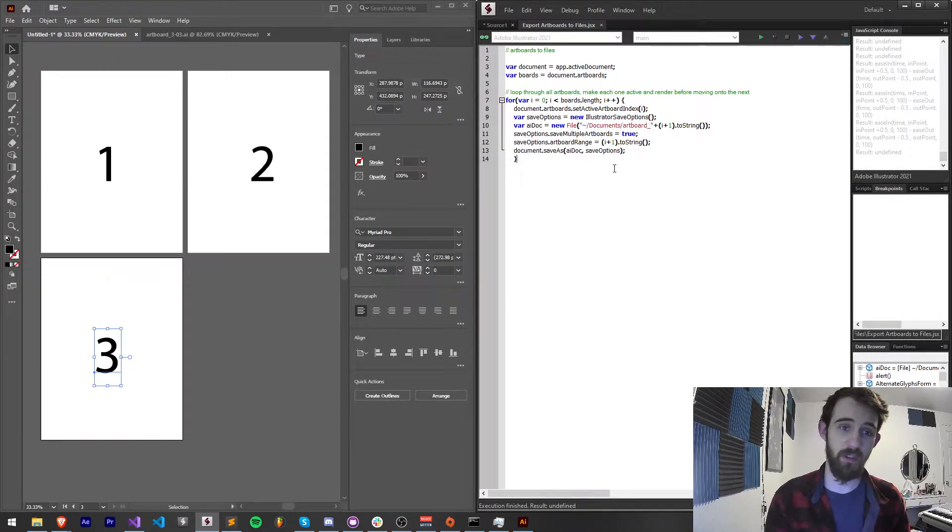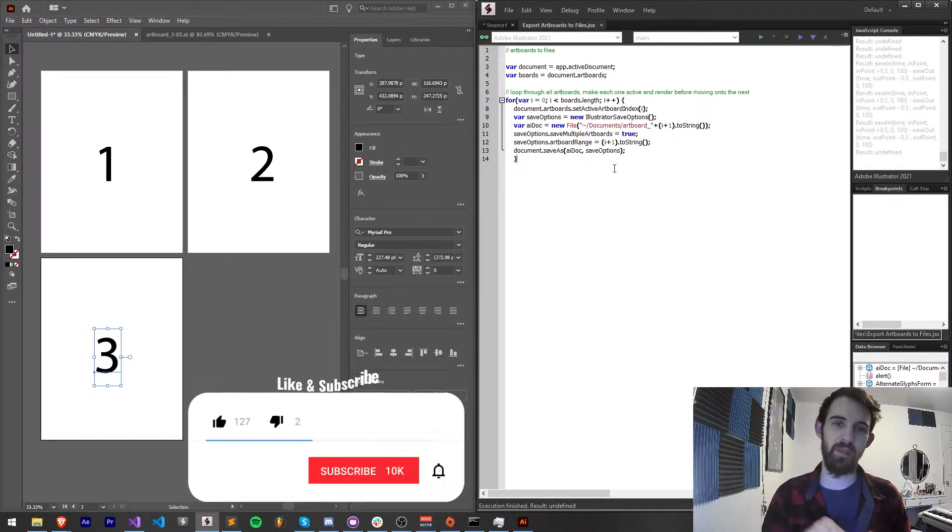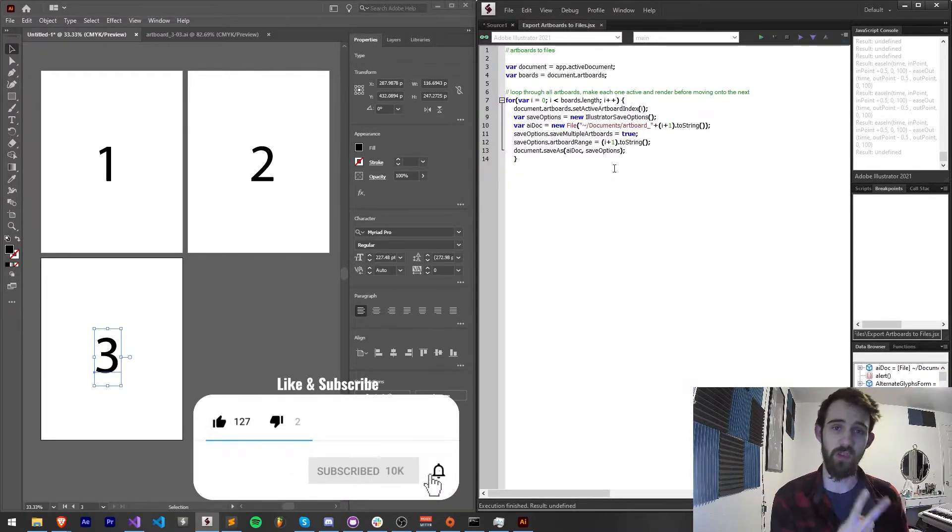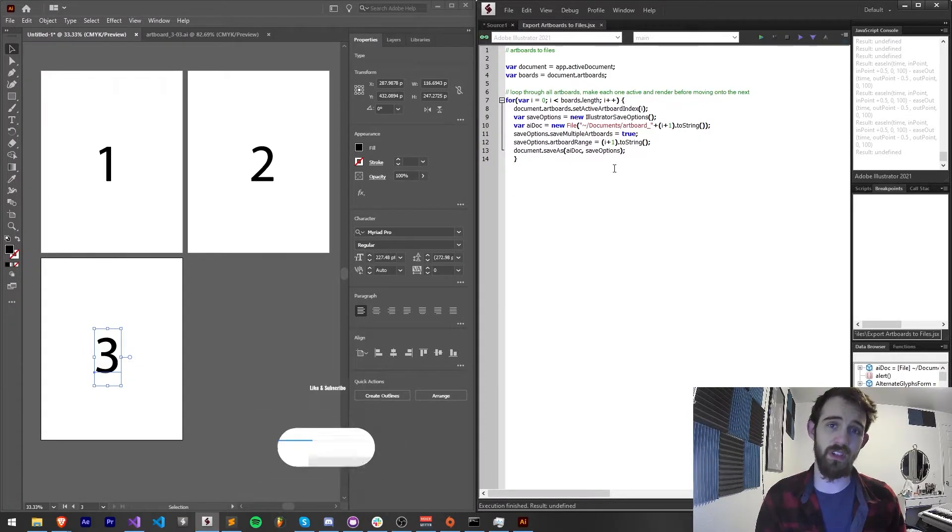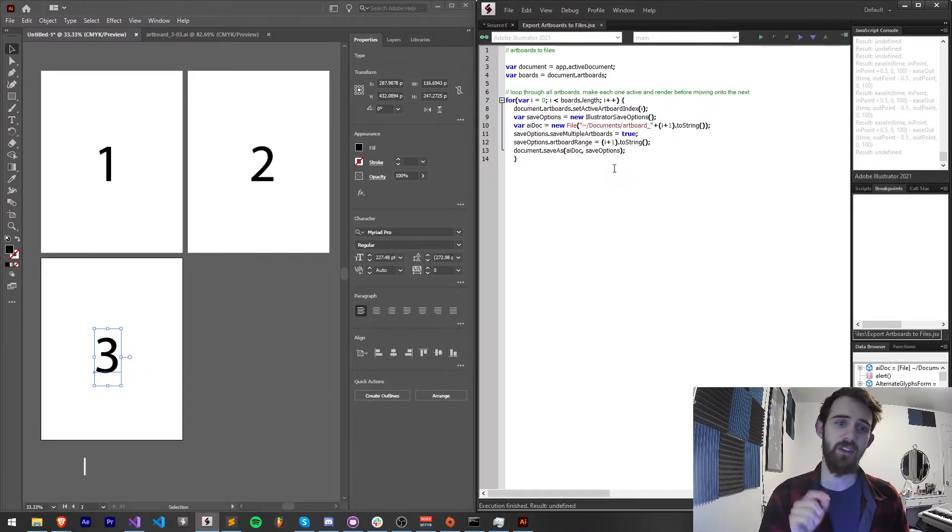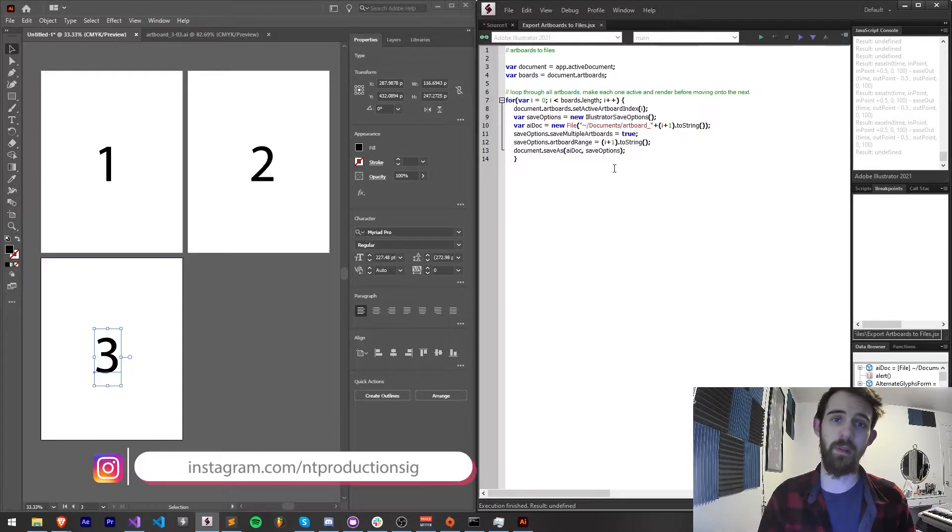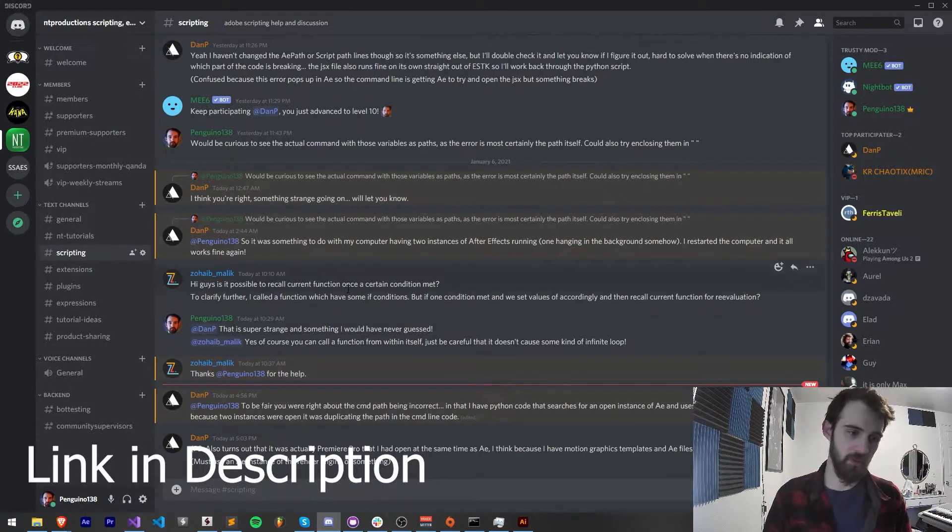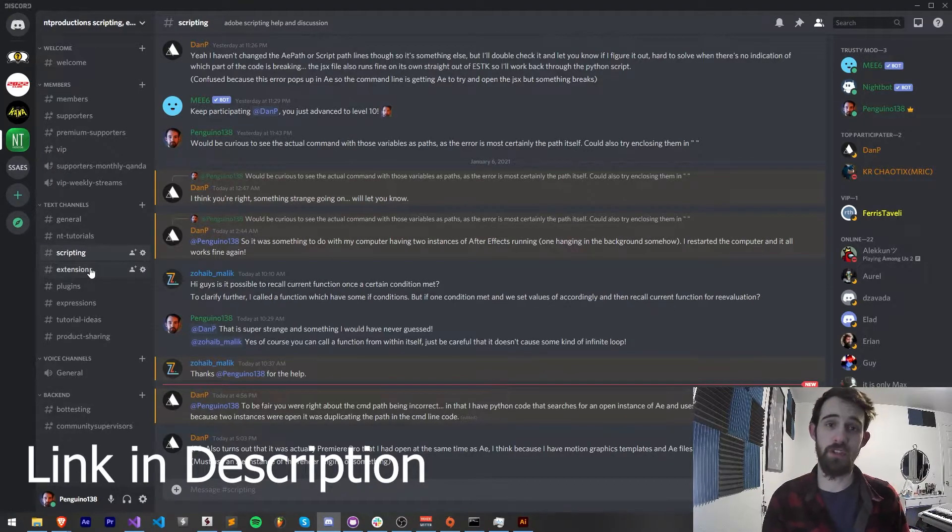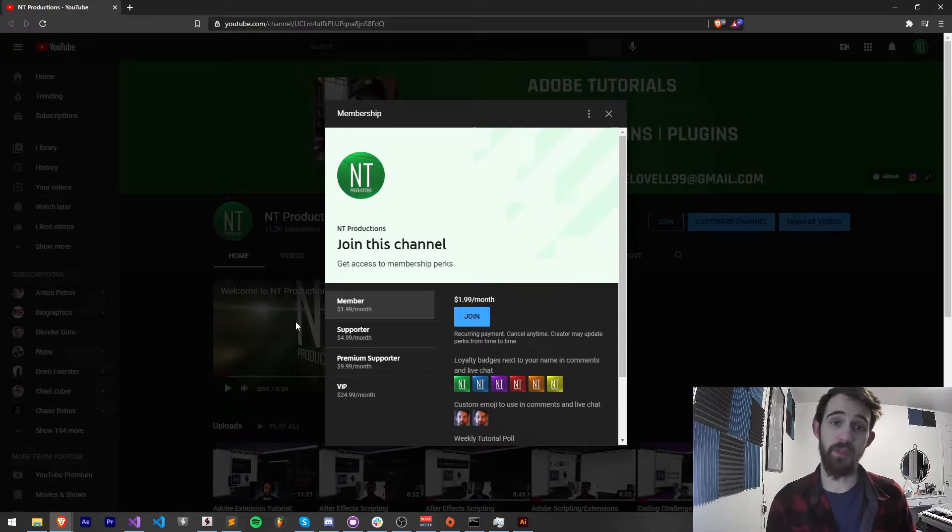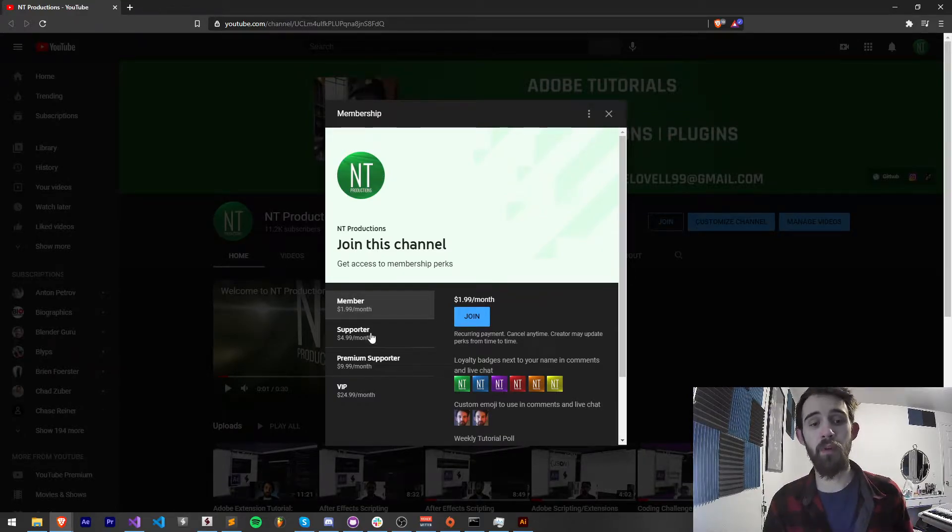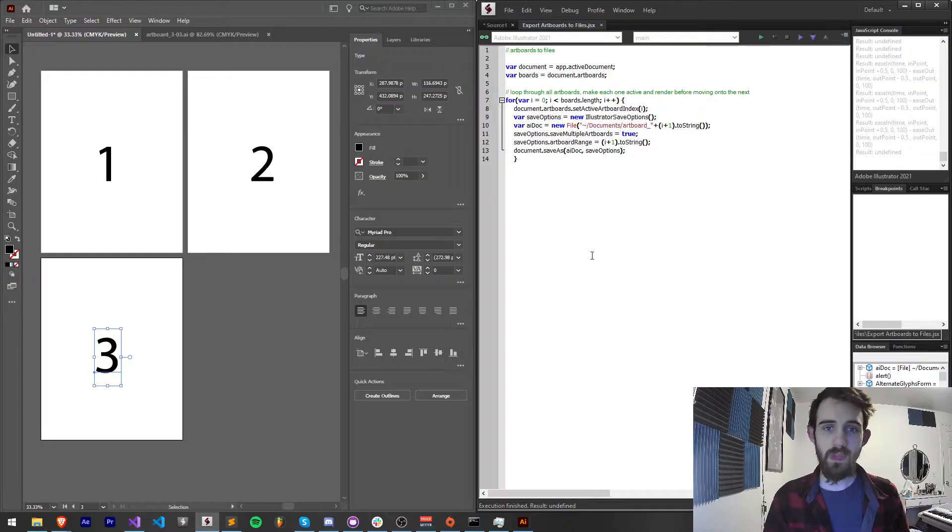Before we get started with today's video I do want to remind you down below hit subscribe and the bell icon to be notified of new videos coming out twice weekly on the channel and down in the description you can download the code for this on GitHub, follow us there, also in the description you can follow us on Instagram for other live updates. If you haven't joined our Discord server come and join us and get help with scripting, extensions, plugins, expressions, submit tutorial ideas, and much more. And if you want to help support us on YouTube as well as get cool perks at the same time become a member, supporter, premium supporter, or VIP.